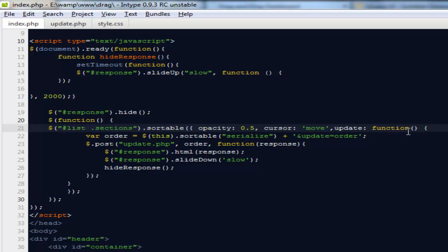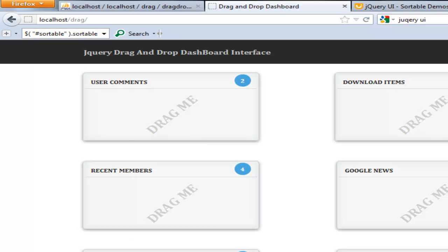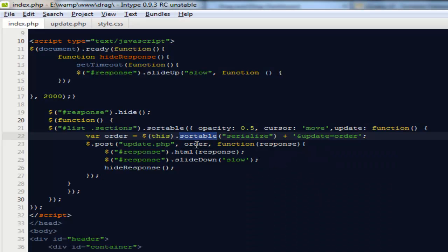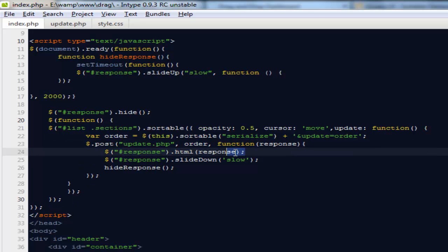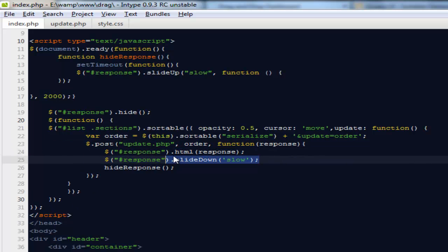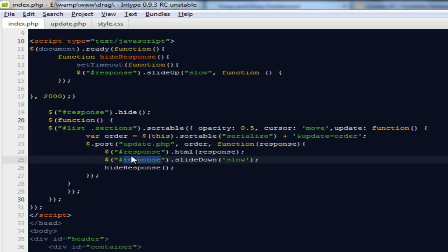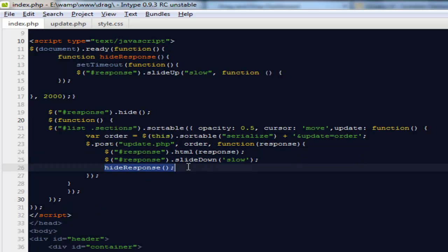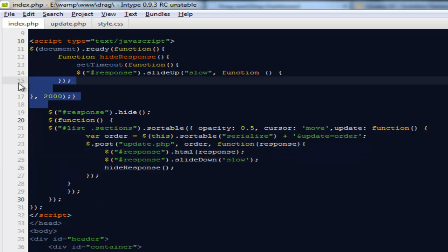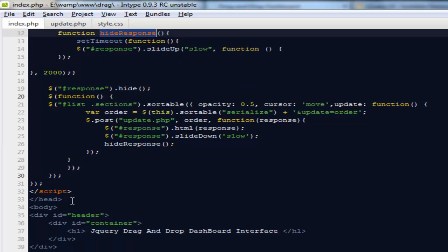Every time we are updating it, we are running a callback function. What that callback function will do is very first it will get the order for all of these items, and it's going to send an AJAX request to this particular file, update.php. It's going to get the response from there and show the response to a div called response. Then it's going to slide down and run a function to hide it, or the one we created out here on the top.